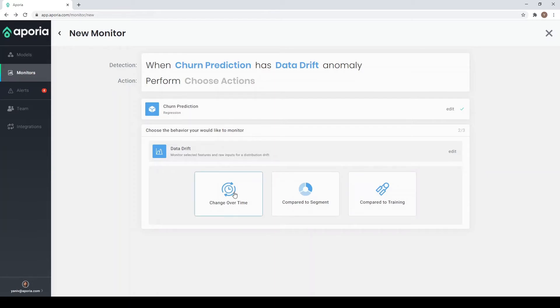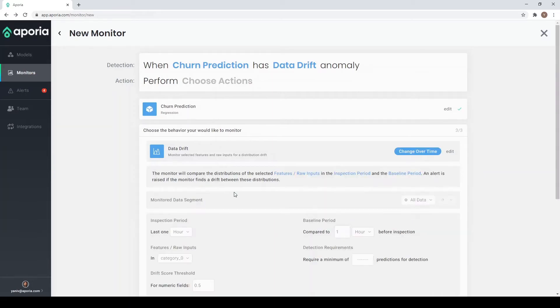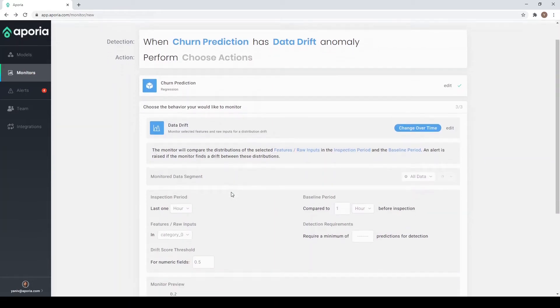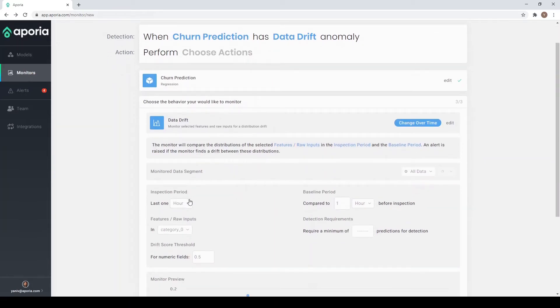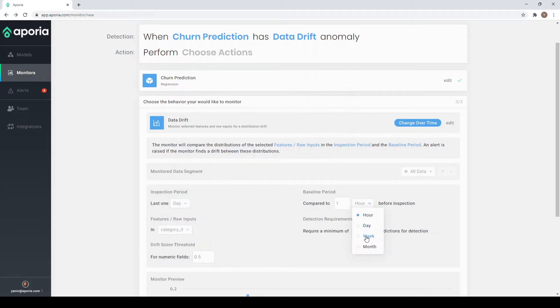I choose change over time and start to fine-tune the monitor for my specific use case. I'll compare the model's behavior over the past day to its behavior over the previous three weeks.